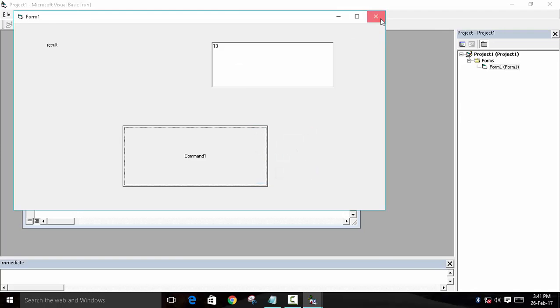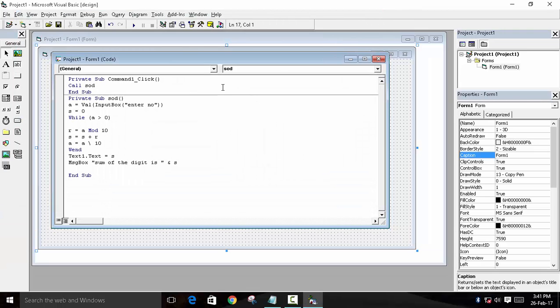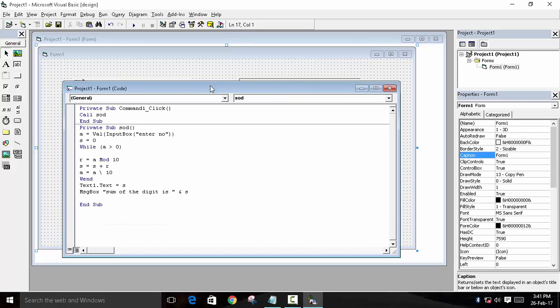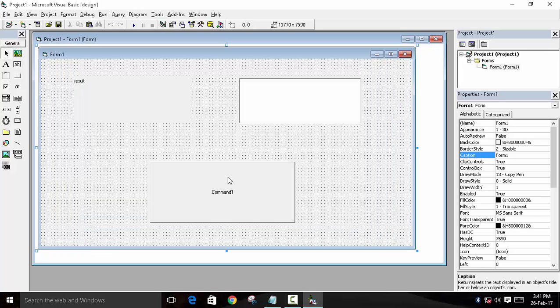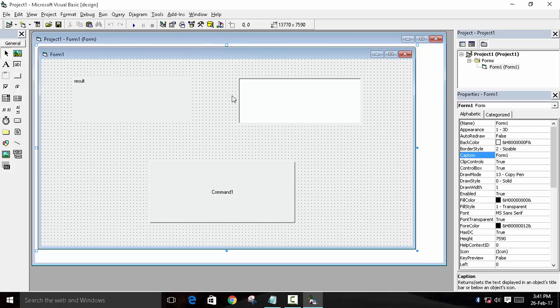And create your function and display the value in a text box. This is the example of sum of digit. You will find this program in the description. So thank you, bye.